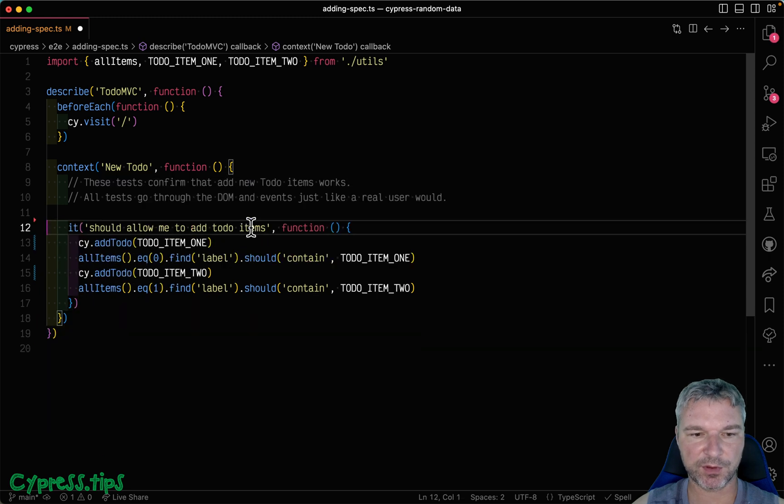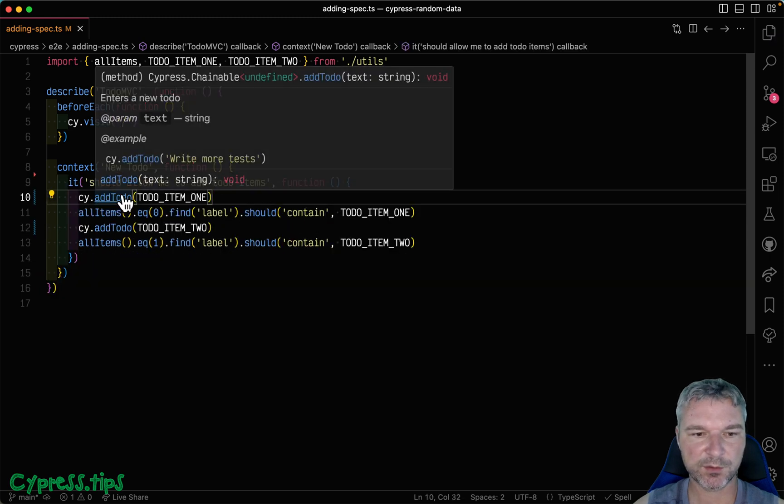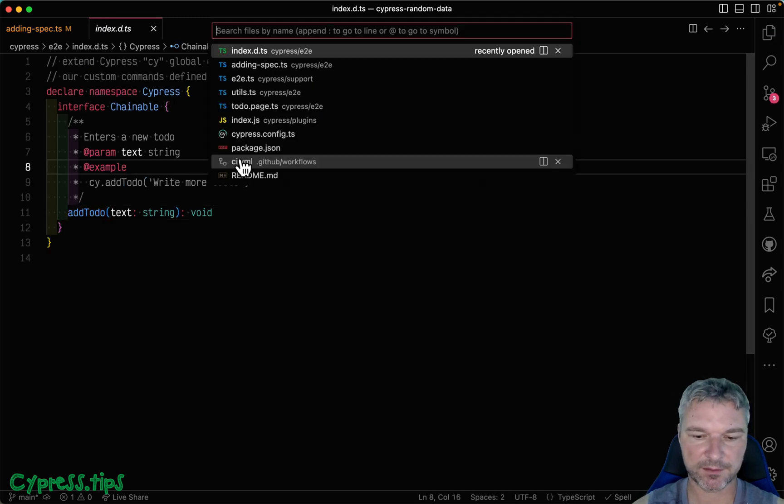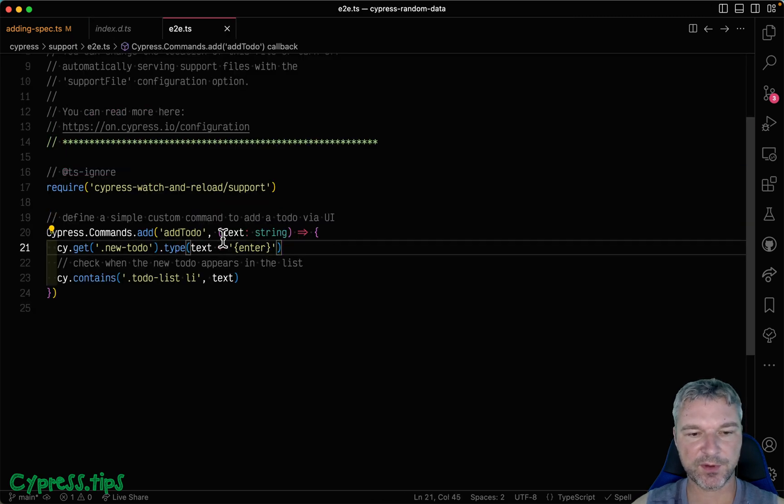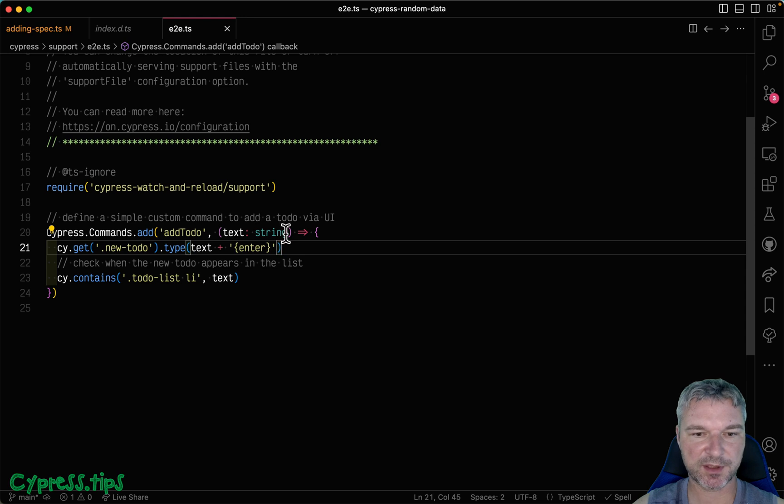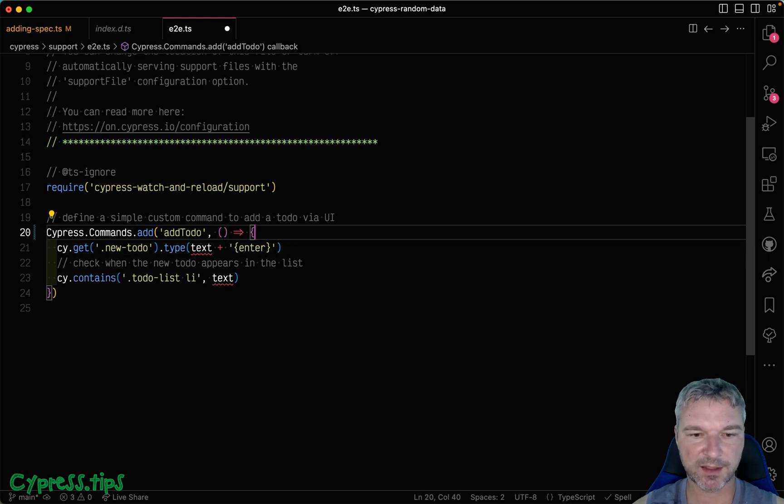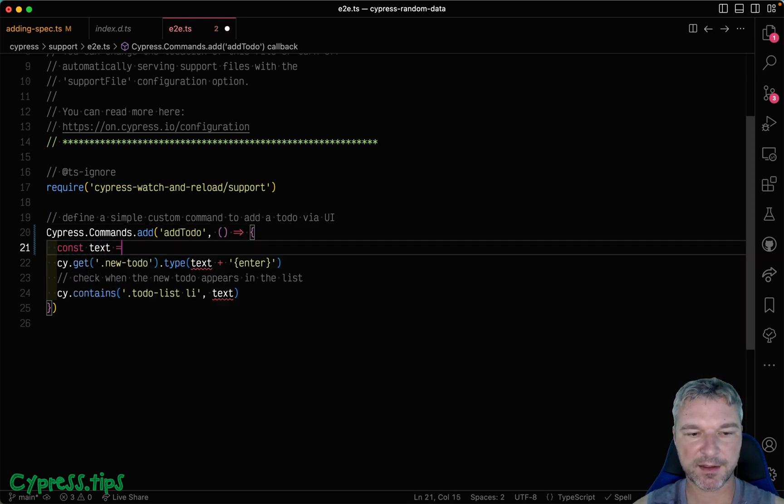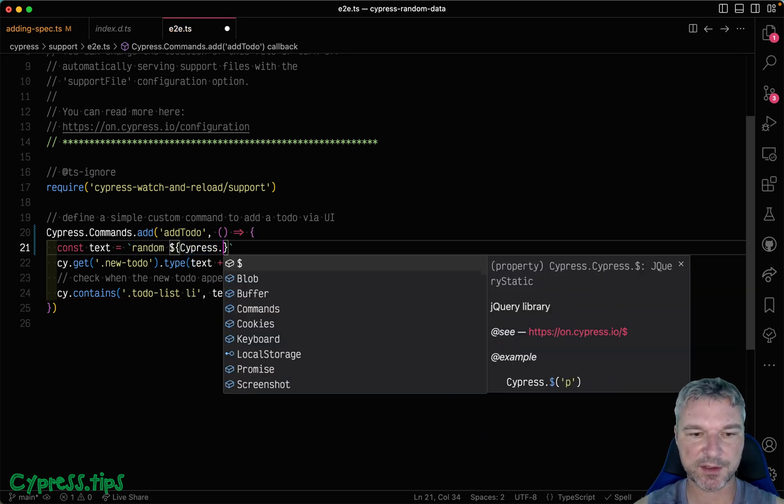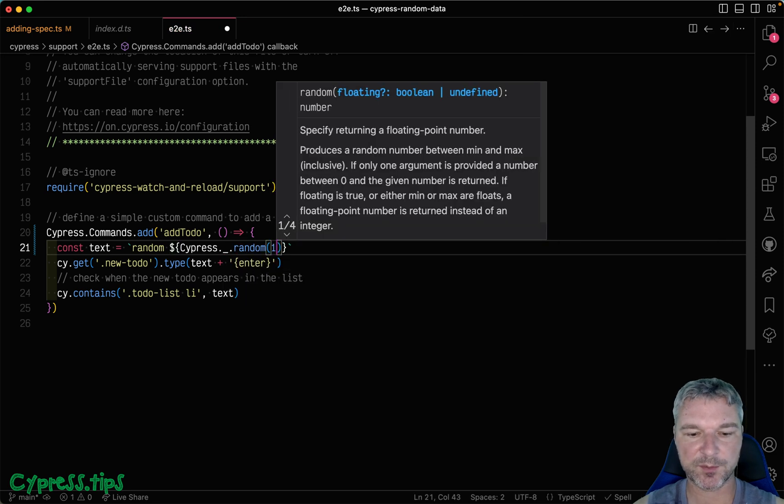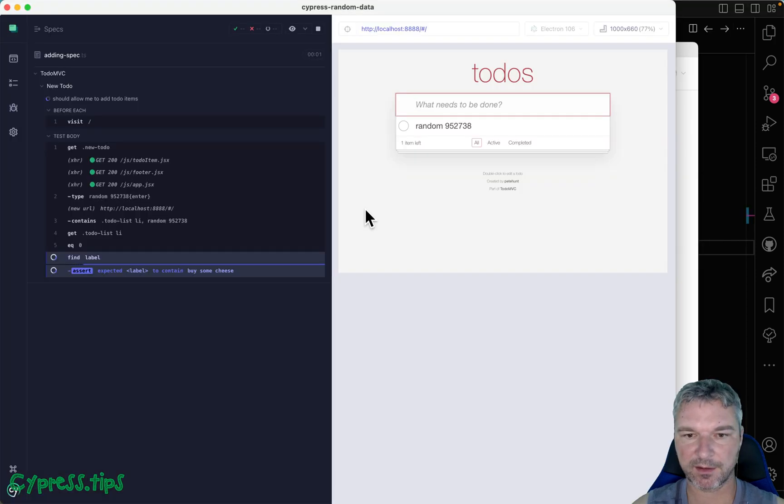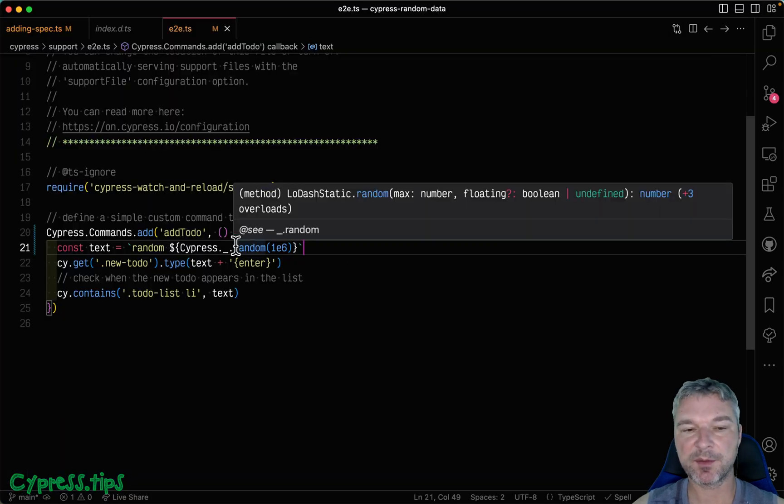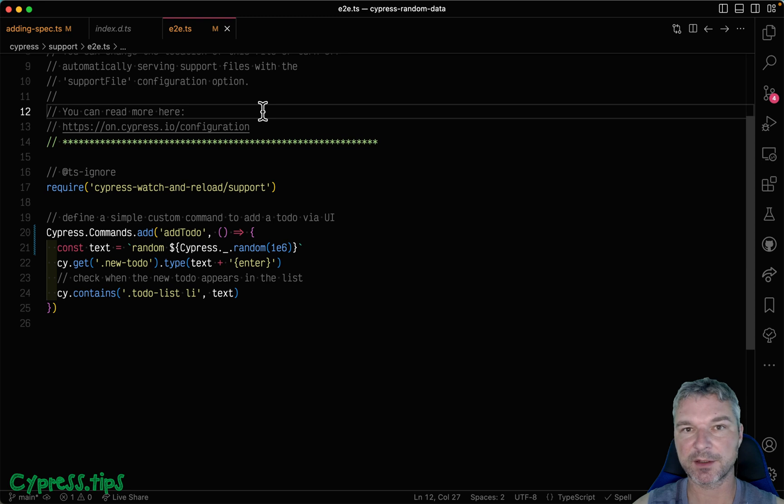Let's go to this add todo support and see if the text could be random. So imagine I remove text and instead, for example, use random. Then even use Lodash included with Cypress. So instead of just a random number, I can use a library like Chance. Let's install it. I will add Chance as a dev dependency.